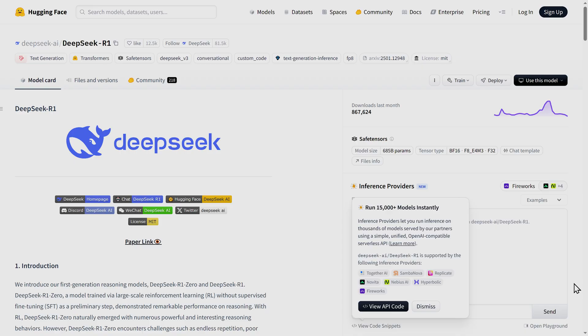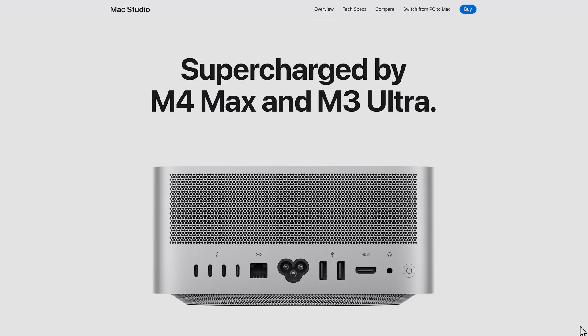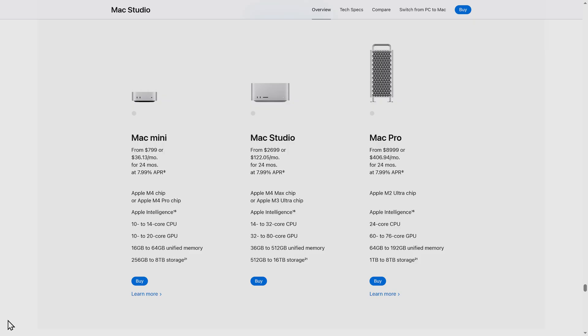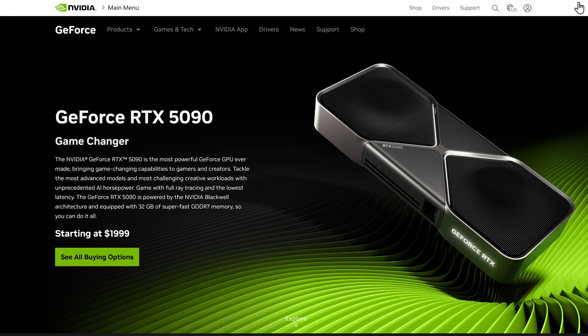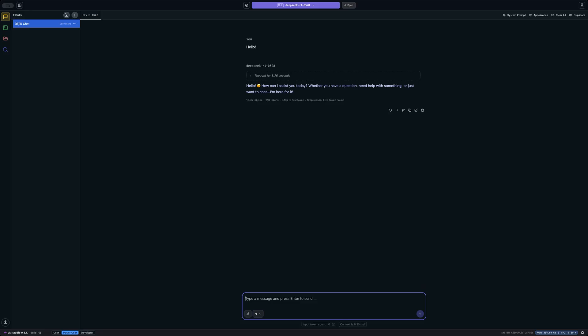Now we're running DeepSeq R1, and this is the full 671 billion parameter model running locally on this Mac Studio. So this is an M3 Ultra with 512 gigs of RAM. I can fit the entire four bit quantized model for DeepSeq R1 into memory, which is pretty awesome. If you're really interested in experimenting with LLMs locally, which I would highly recommend you do, then a Mac Studio or any kind of Mac is probably going to be your best choice just because of the ability to have that unified memory. Right now, as I'm speaking, this Mac Studio is just sipping power. The total system power is well under 200 Watts.